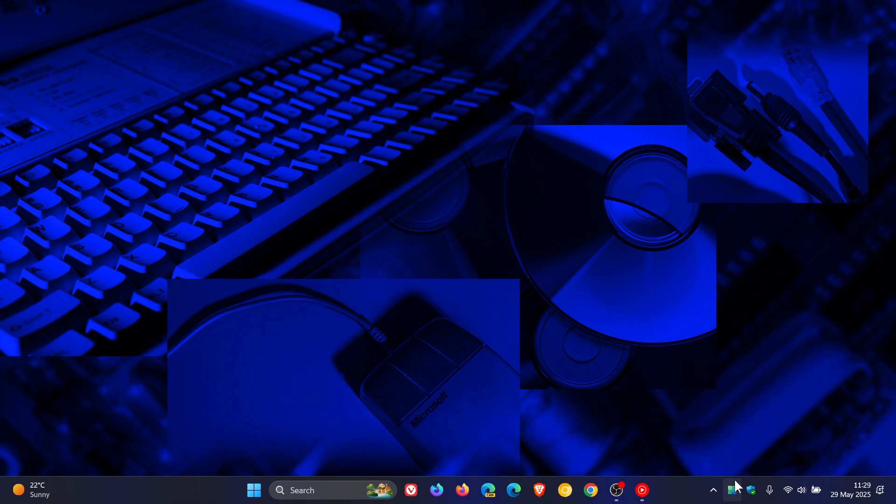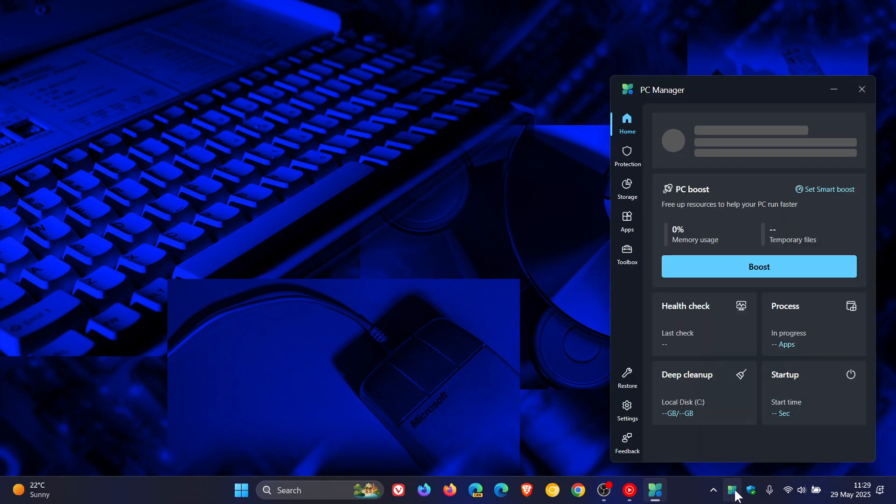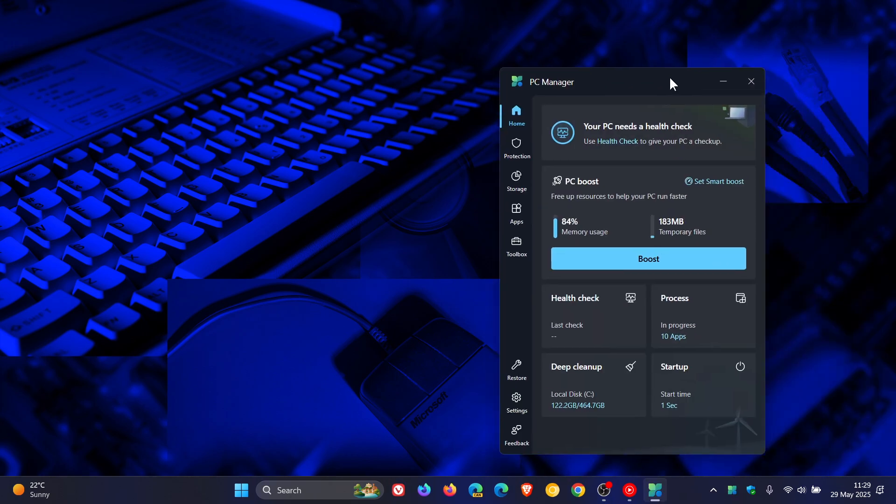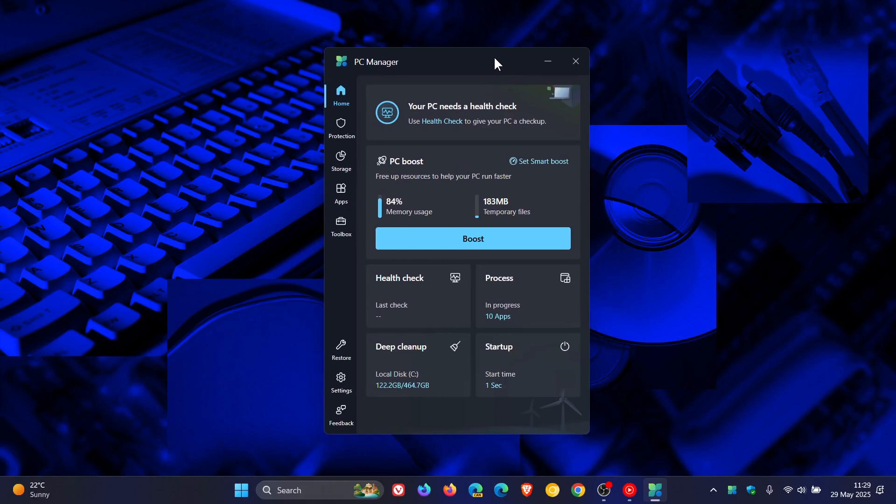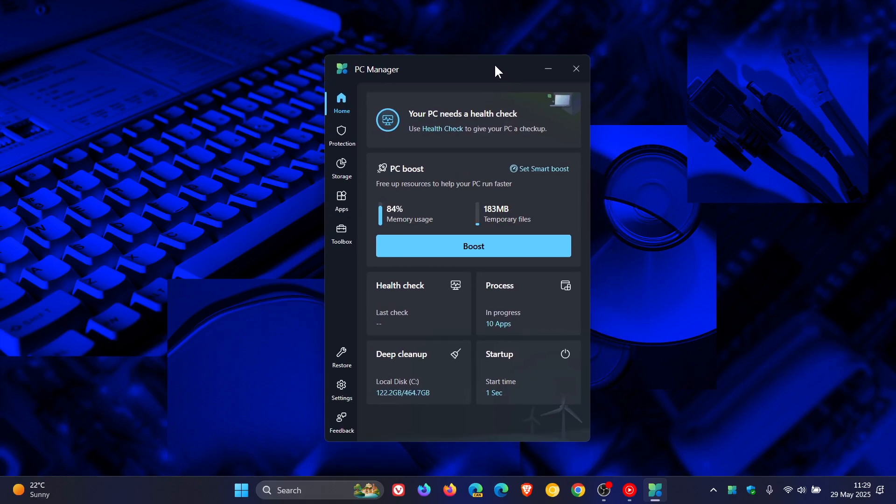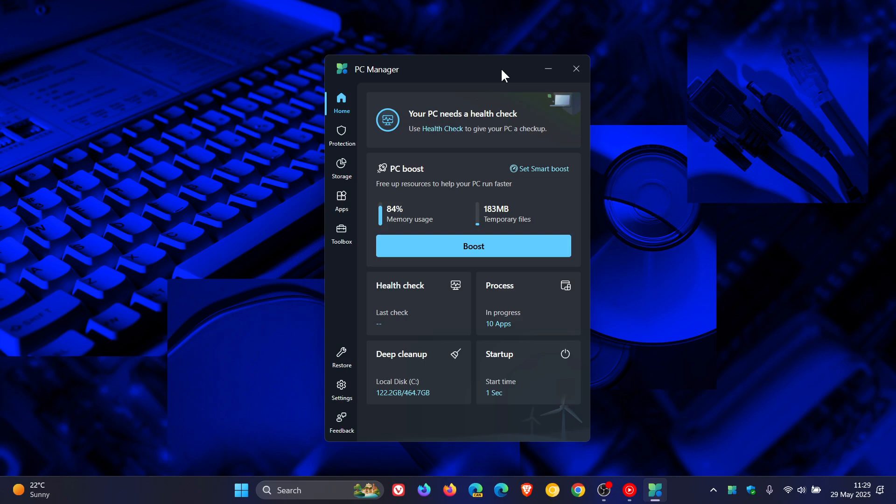If you're using Microsoft's PC Manager optimizing tool for Windows 10 and Windows 11, just to let you know about a new preview section that's become available in the settings of the app.